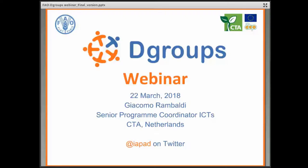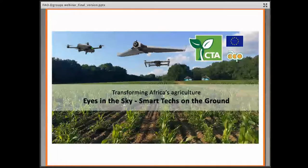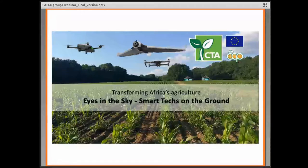My name is Giacomo Rambaldi, I work for CTA, and I've been using the dGroup platform for more than a decade now. This is one of the dGroups I'm administering, and specifically this dGroup deals with drone technology for agriculture. It started about two years ago, and one of the key issues we came across when starting to deal with the technology was that the adoption of the technology is heavily influenced by regulations.